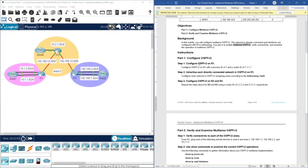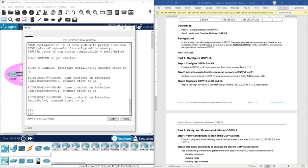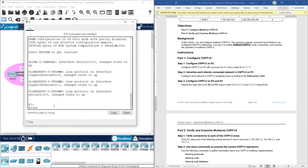First we are going to configure OSPF version 2 on Router 1. This router has two areas: area 1, which has two LANs, and area 0, which has the network connecting to the backbone. Remember, when dealing with OSPF you have to assign a router ID and then advertise the networks after enabling the OSPF process.